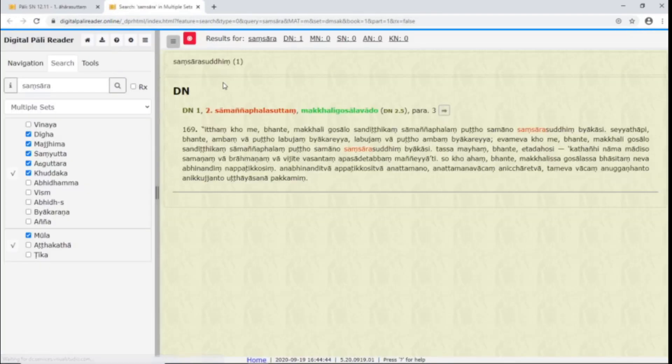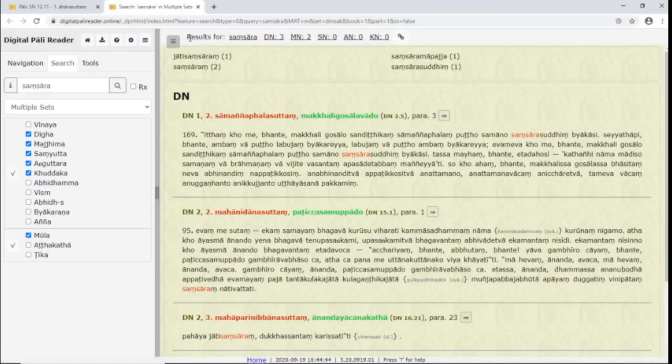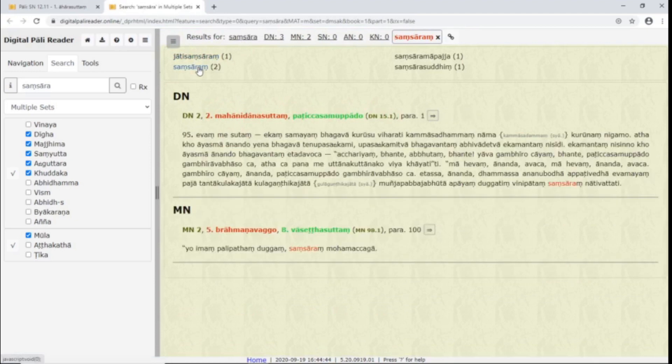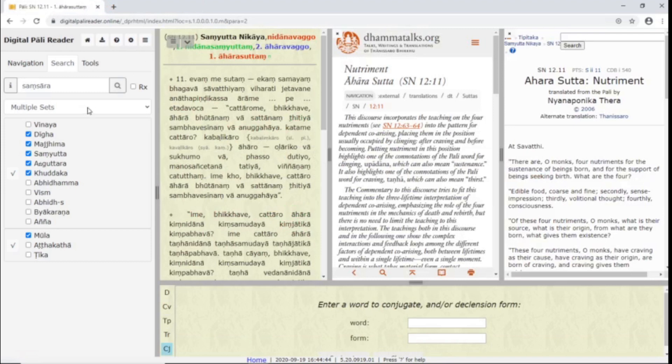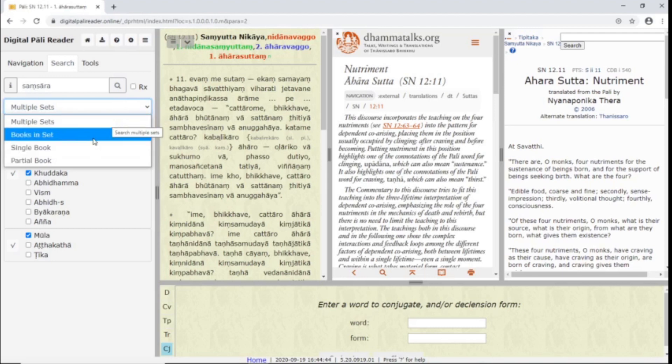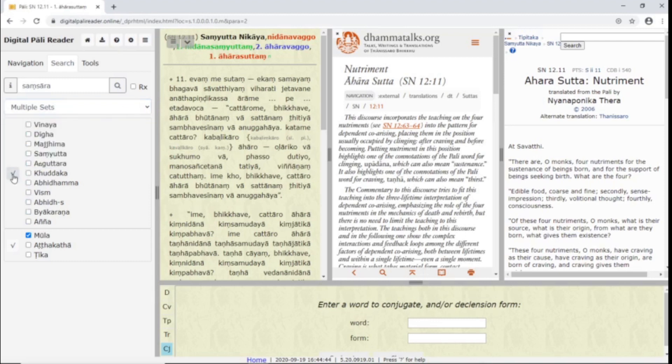When you click search, you can stop the search with this red button. You can click on different results of the search to see what texts those terms are found in. The Rx box lets you use regular expressions to search for patterns of text. This dropdown allows you to choose where you want your search to take place, be it within multiple sets, books in a set, a single book, or part of a book. The check selects all or deselects all.